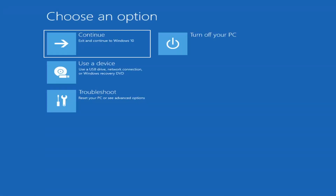The first thing I'd recommend doing would be to actually go ahead and boot to the troubleshooting utility on Windows 11. So if you do a hard power off three times in a row, Windows should automatically attempt to launch the startup repair utility. And if it doesn't find anything, it will give you the option to select advanced settings, which will take you to a screen that looks like this.